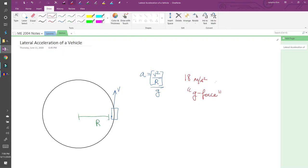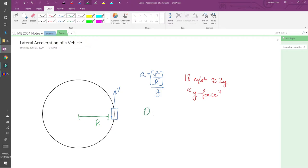18 meters per second squared translates to just about 2 g's, which probably strikes you as a lot. If you're driving and you take a turn such that you experience 2 g's of acceleration, you're not in a good place. You'll most likely spin out or lose control. You can comfortably handle a curve up to about 0.6 g's, depending on your tires and other parameters. Anything above that can possibly mitigate safety, so it's important to stay below this threshold during a turn.